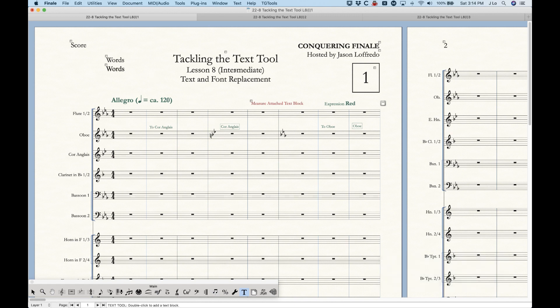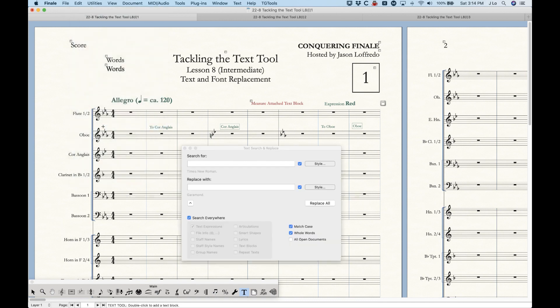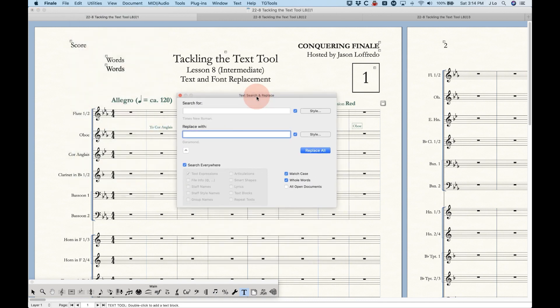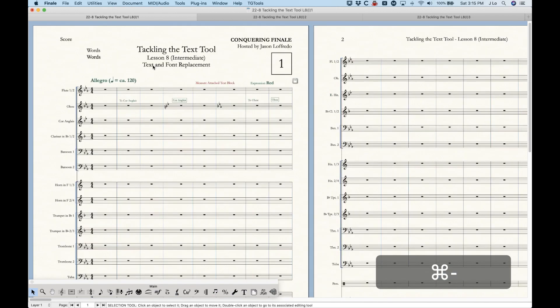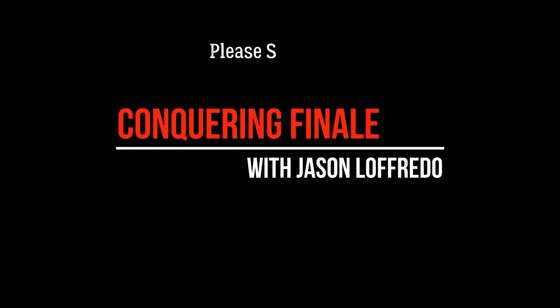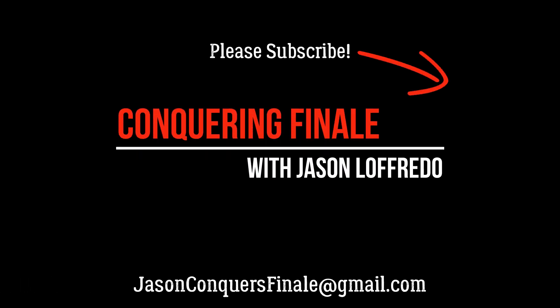There's a ton of things that can be done with this Text Search and Replace option and I just showed you a bunch of different ways that you can use this. Hopefully this will be helpful going forward. Thanks for watching — this will likely be the end of the tackling the text tool series, but I might think of something else. Don't forget to subscribe, and as always I will see you soon on the next video.